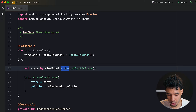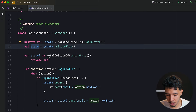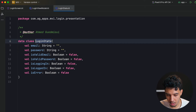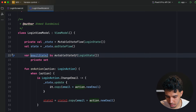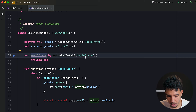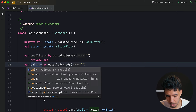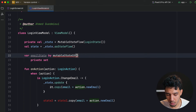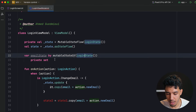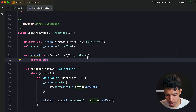To contrast with MVVM: in MVVM we would have a separate StateFlow for every single state — for example an emailState StateFlow and a passwordState StateFlow — one for each piece of data. In MVI we don't do that; we put them all in one object which is LoginState and manage them directly from there.